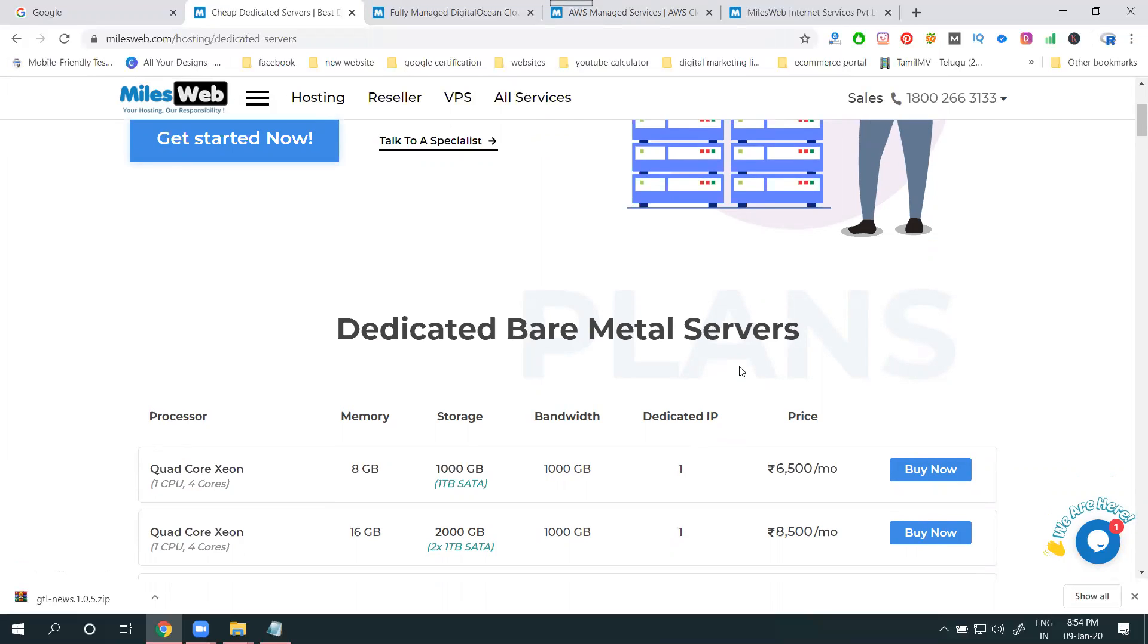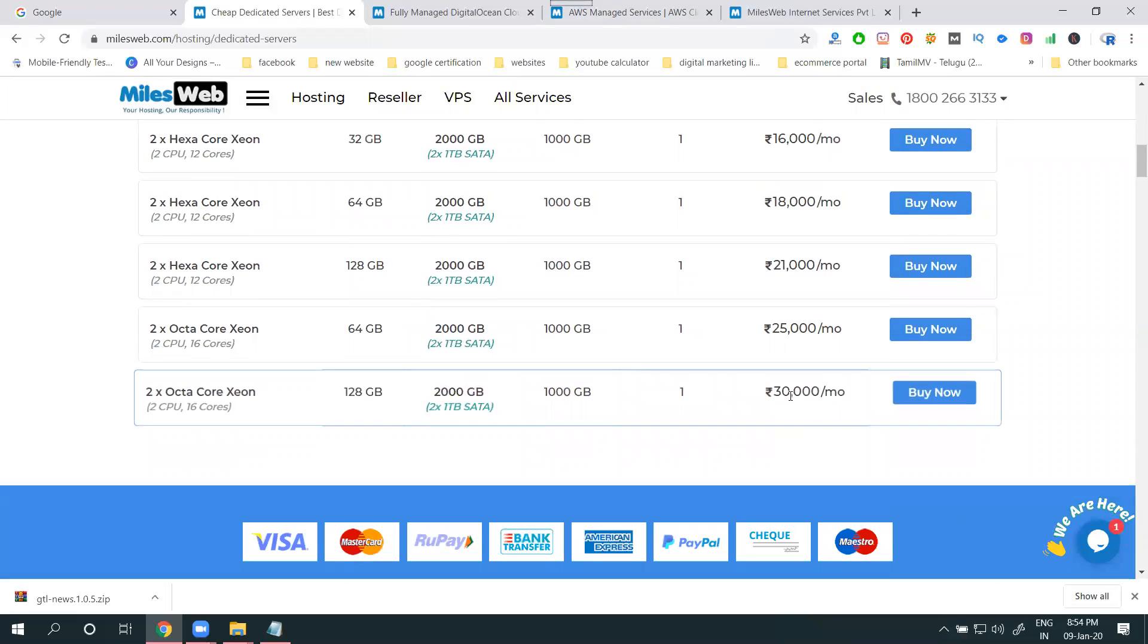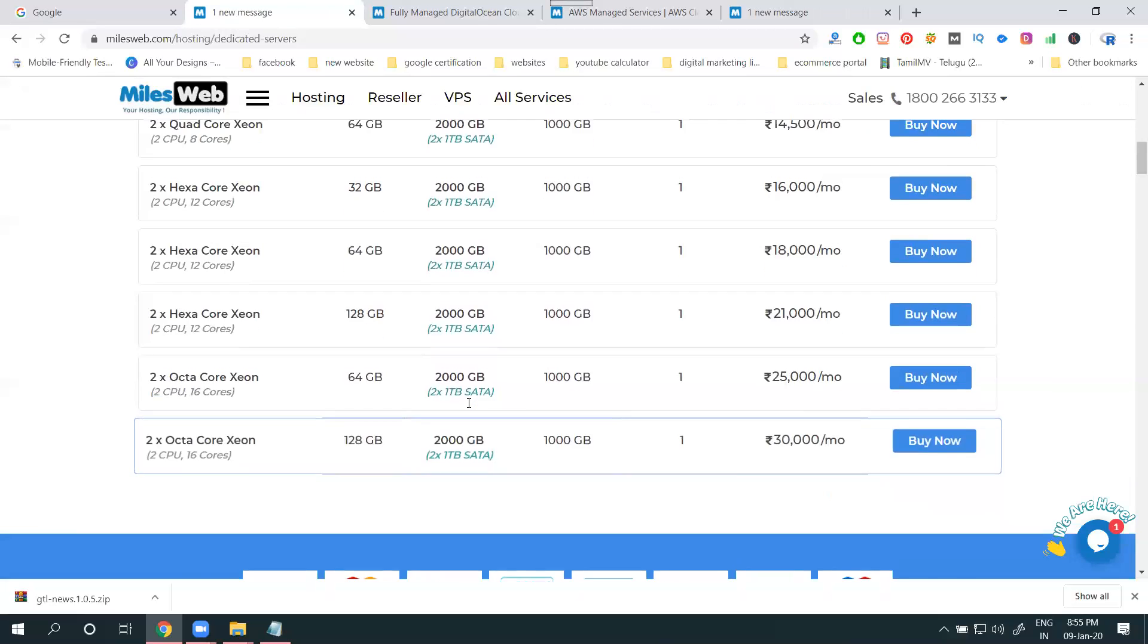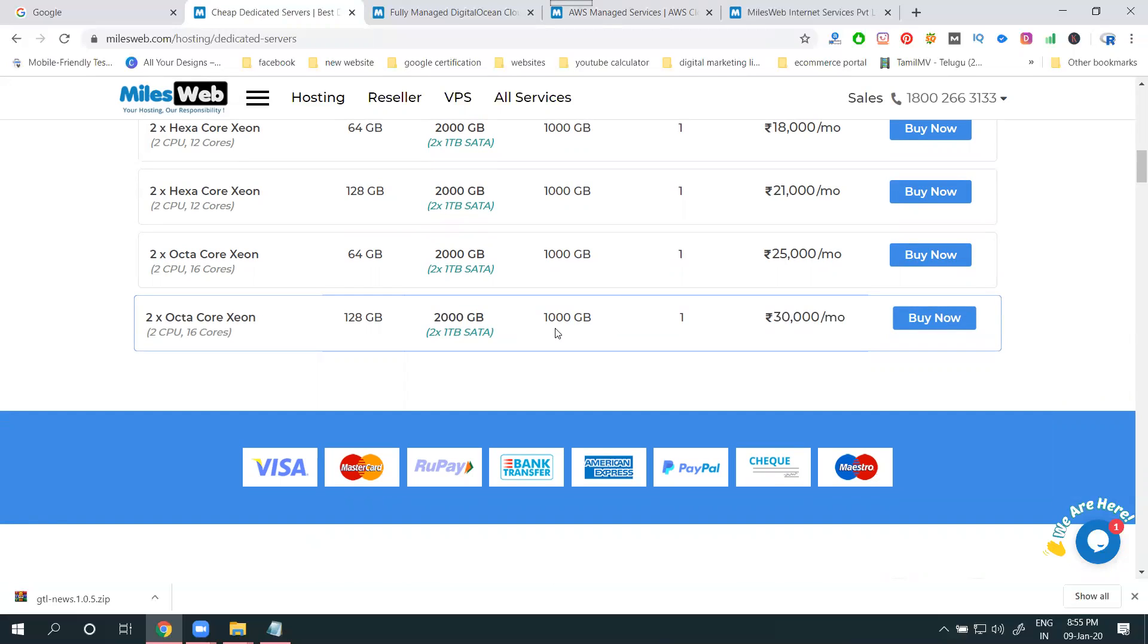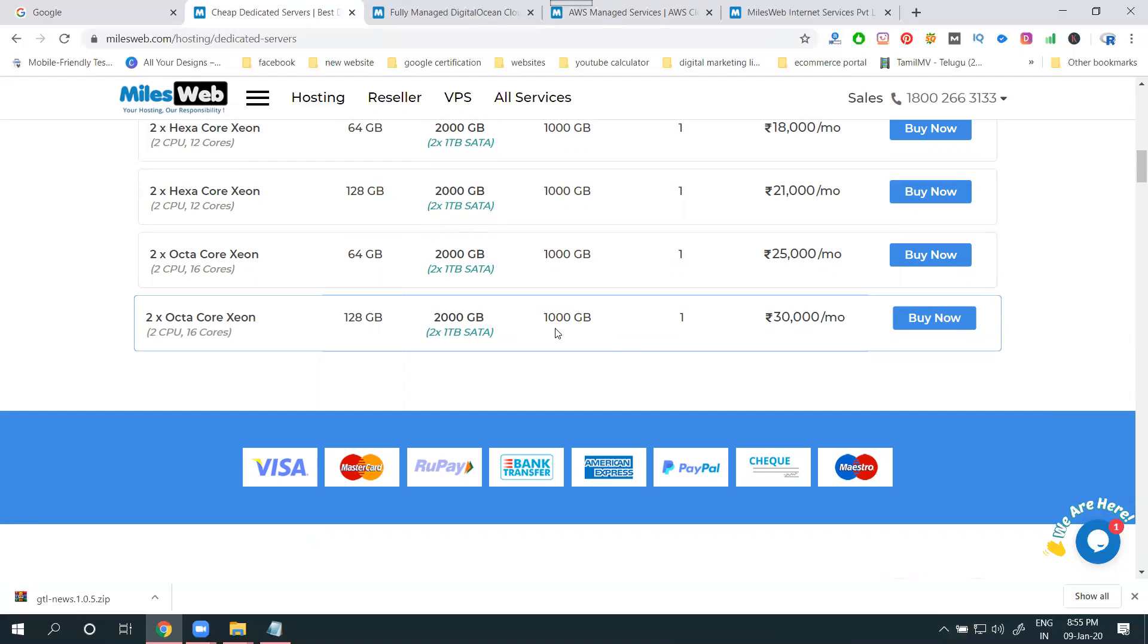One IP configuration line. This is dedicated hosting. Monthly charges, last will be 30,000 per month - RAM 128 GB, memory will be 2000 GB, bandwidth 1000 GB. When 1000 GB crosses, your website will be down. This is impossible. I'm saying the price is cost high. Definitely the website will not get down. Before that, they'll intimate to increase your plan.